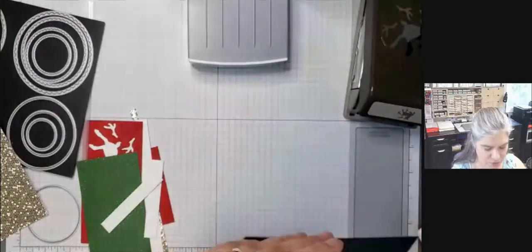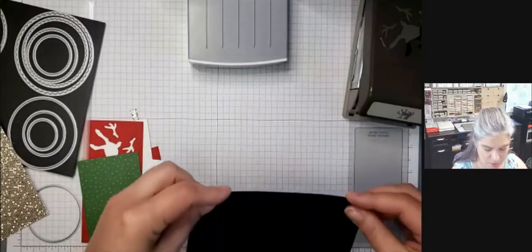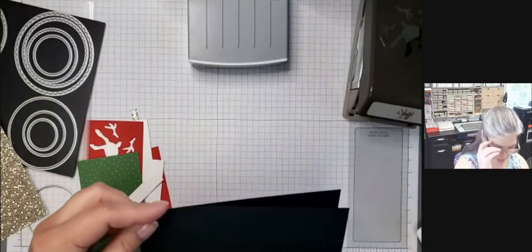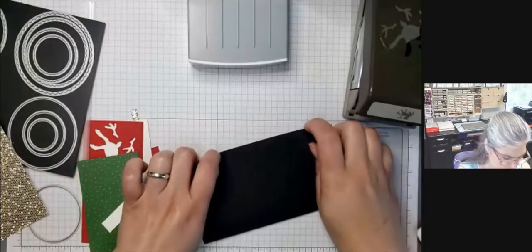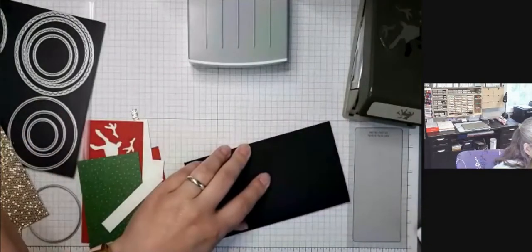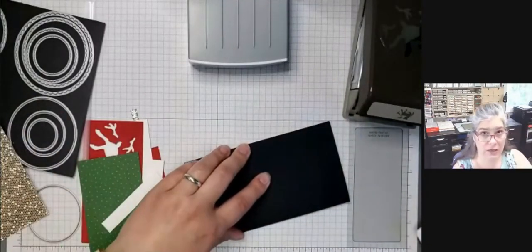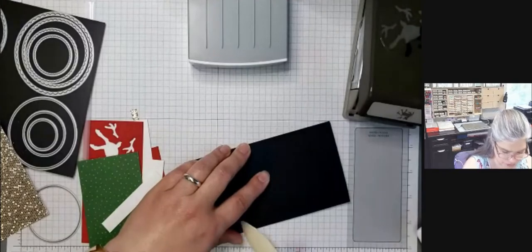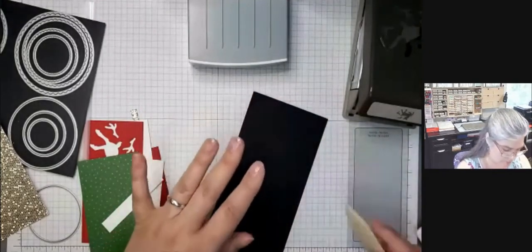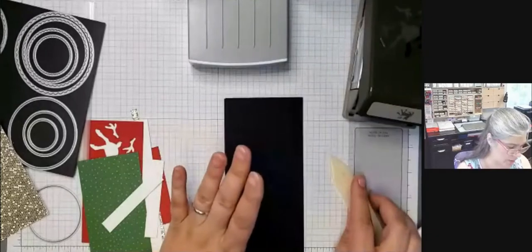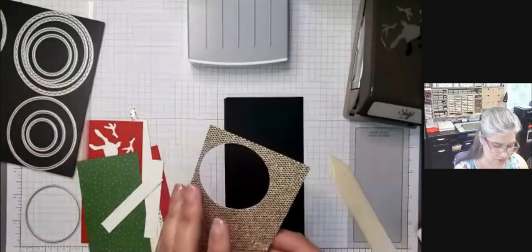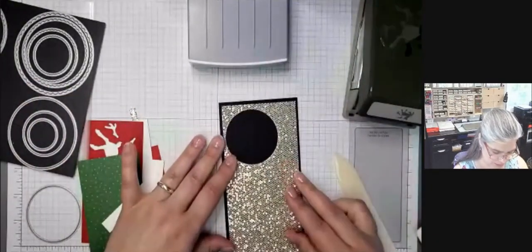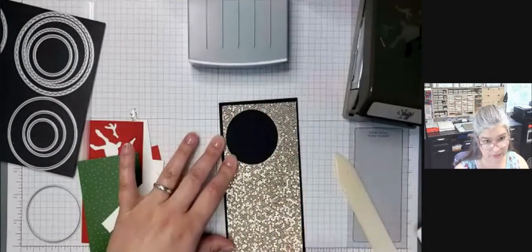Okay. So for our mini slimline cards, I cut my card base six and a quarter inches by six and a half inches. And then I scored it at three and a quarter inches. I like doing it that way for two reasons. One, I can use a half a sheet of six by six paper, and it fits on the front here perfectly.